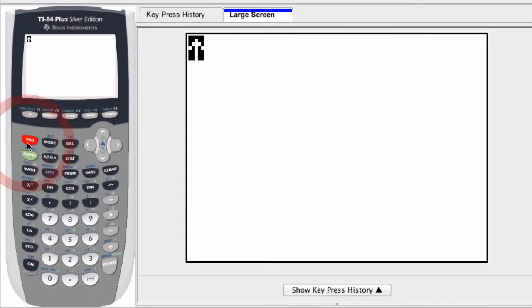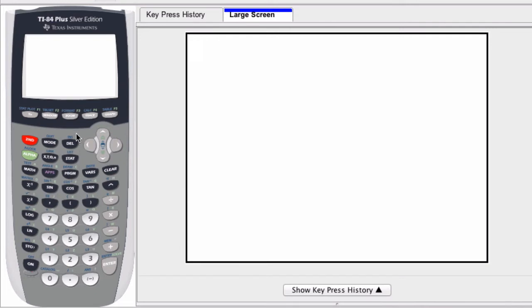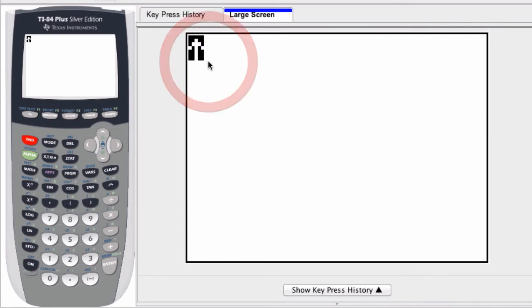Whenever you hit second, this is to access all those little commands, in this case in blue, the little commands above each button. You can see them here and here. You know you've hit second and you're in that mode if you see a flashing arrow right here.